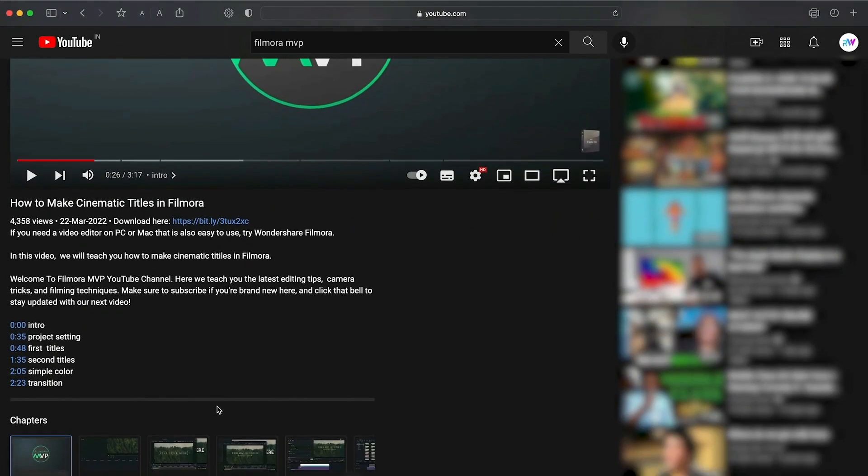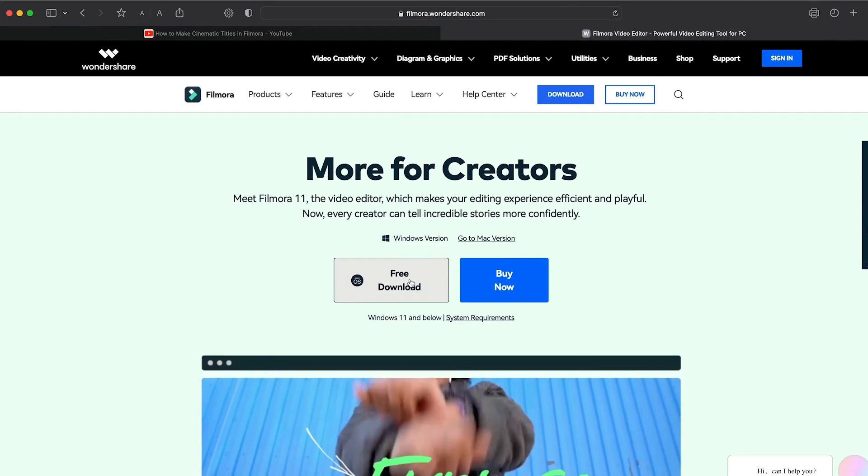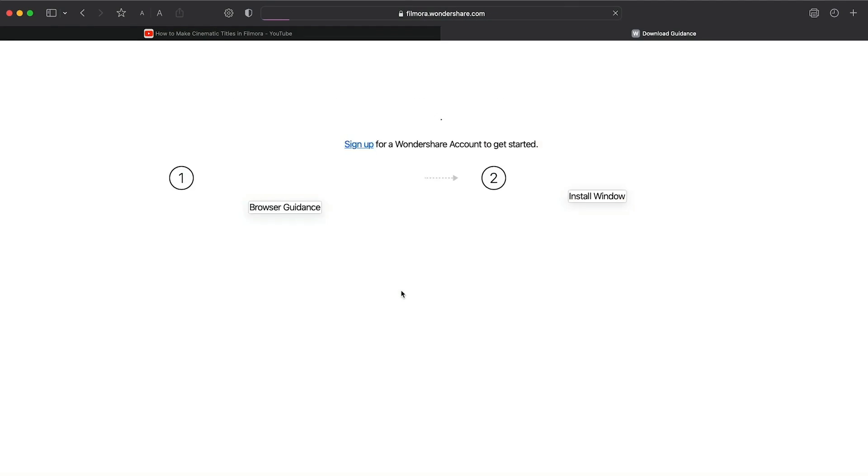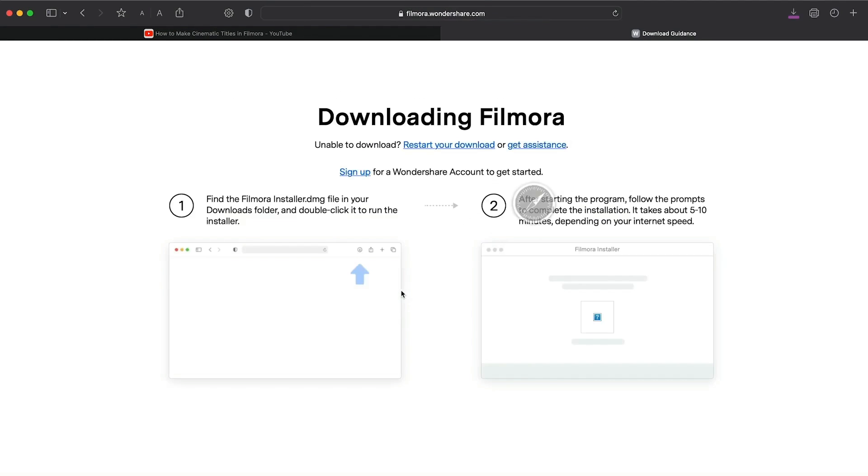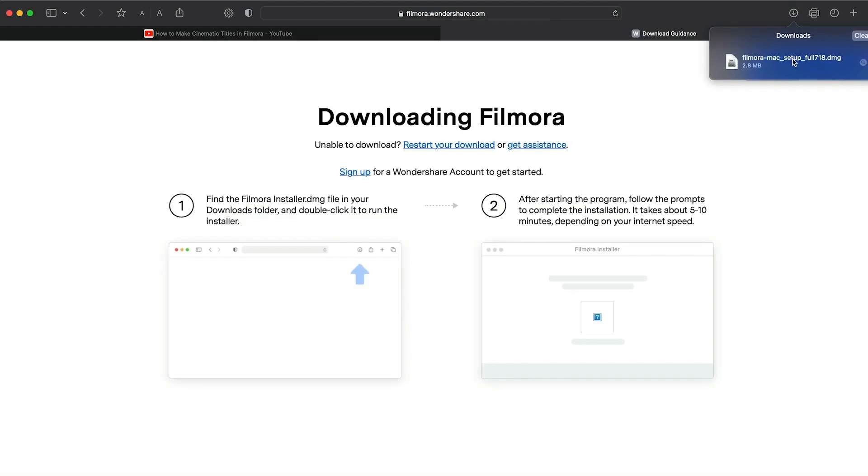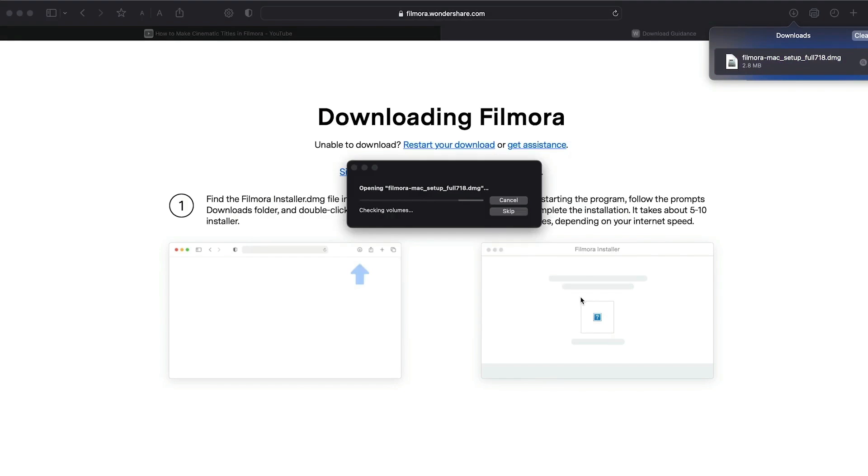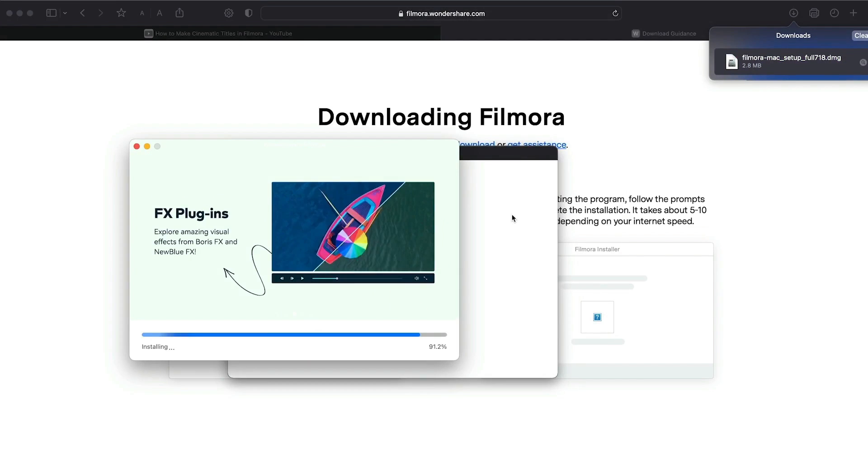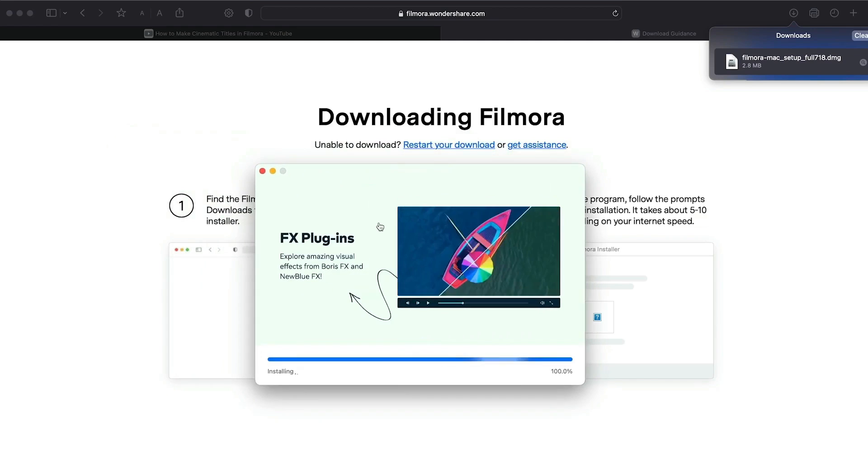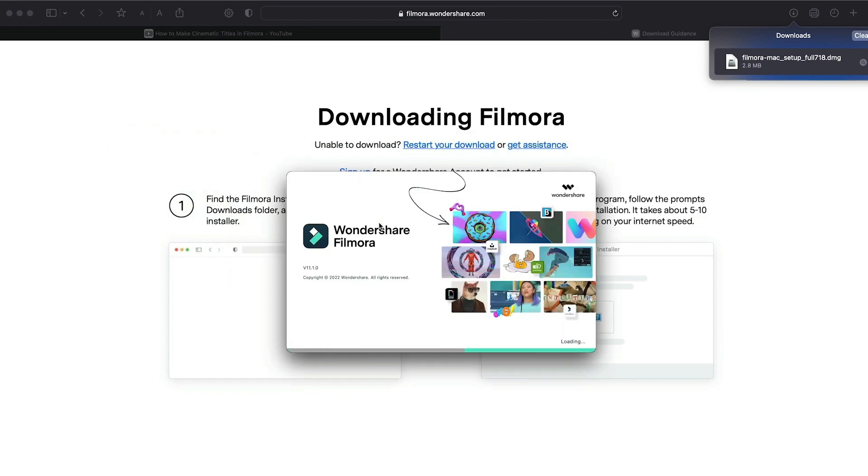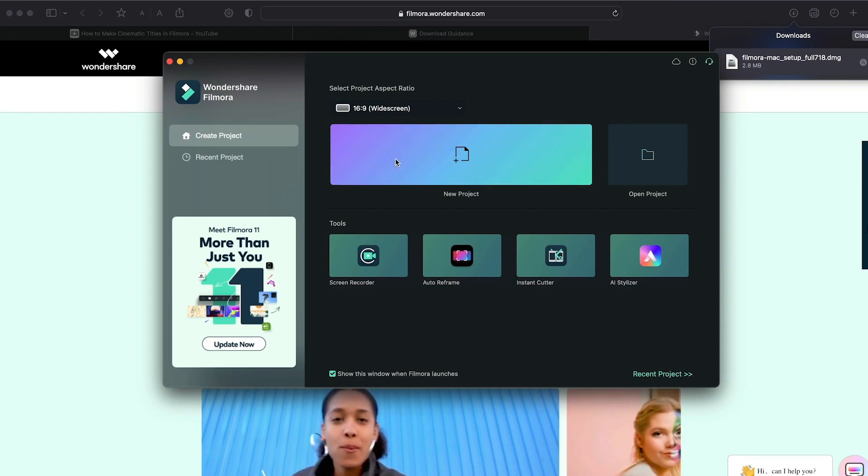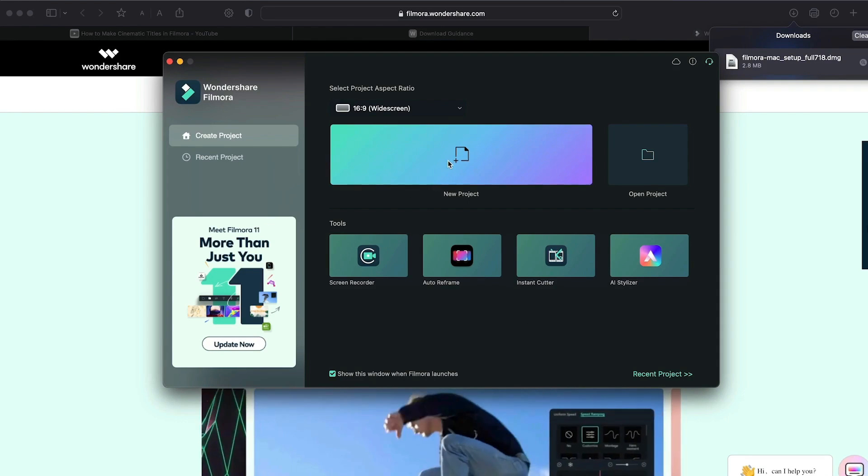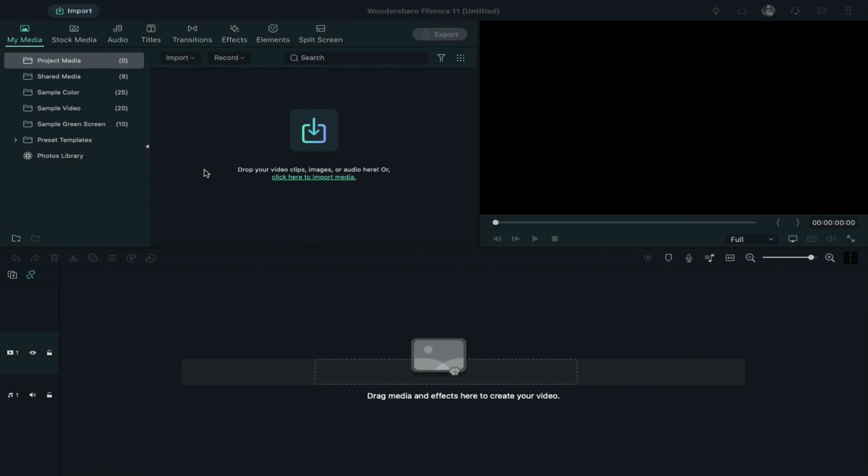Before we start editing, click the download link in the description box. Click on the free download option. A Filmora installer will download automatically. Just double-click on it, agree with the terms, and Filmora will start to download and install. Once it's installed, it'll start and run automatically.